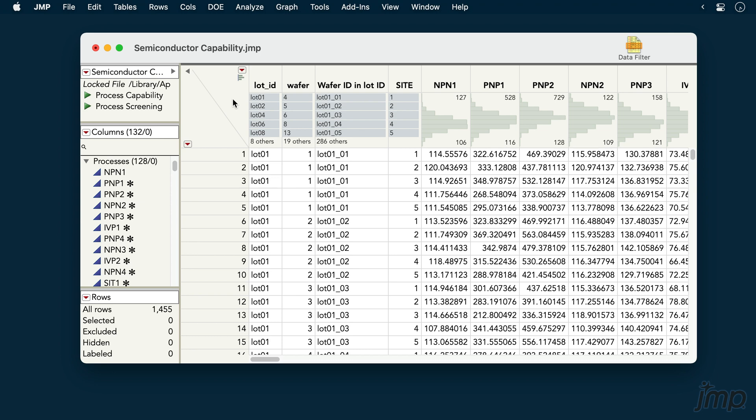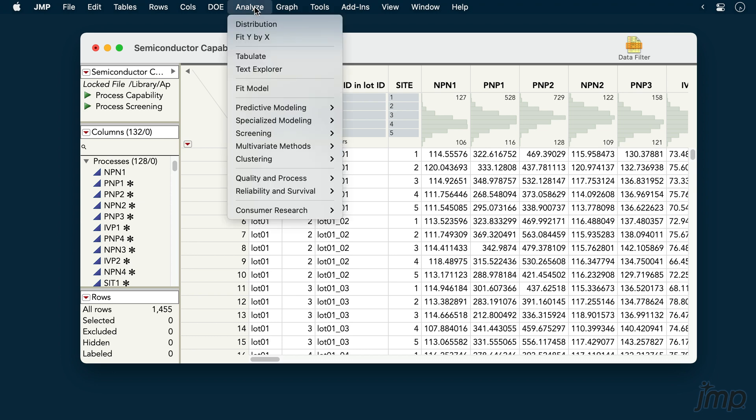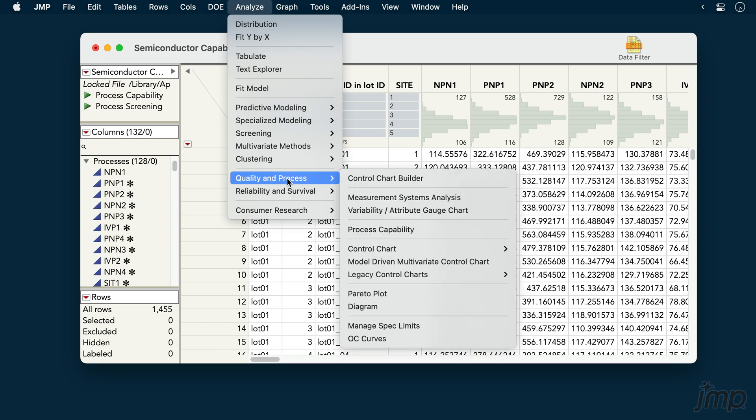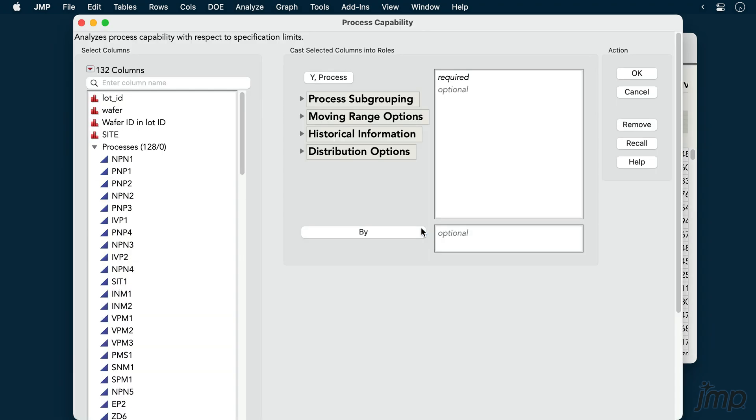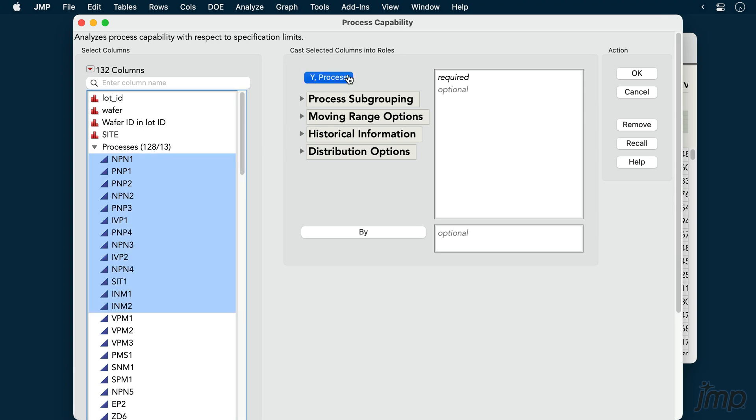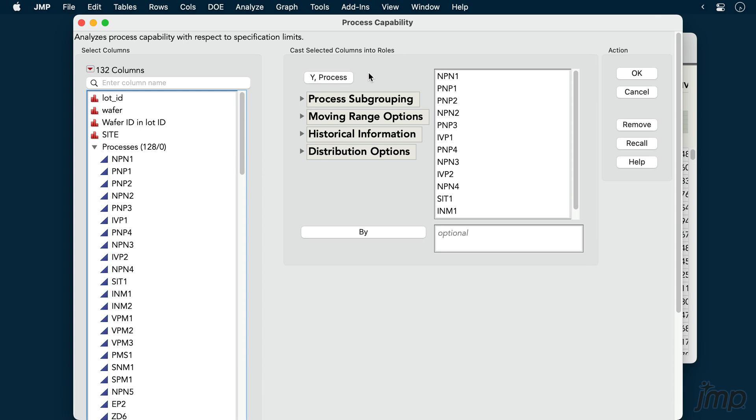We'll begin our capability analyses by going to Analyze, Quality and Process, and choosing Process Capability. We'll place our process variables into the Y process role. Let's use just a subset of our full 128 variables for now.